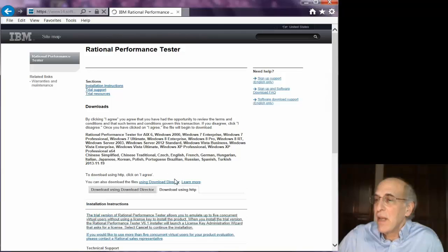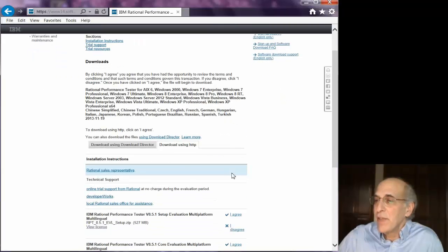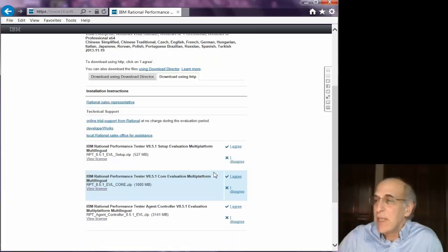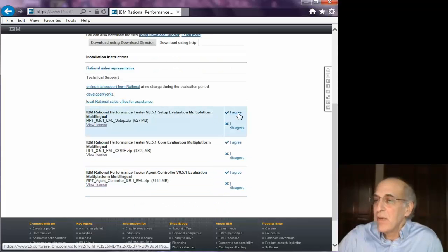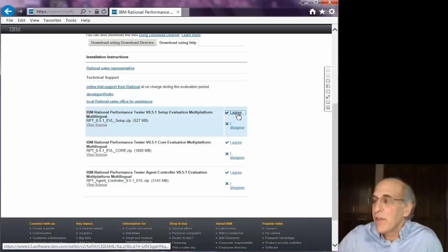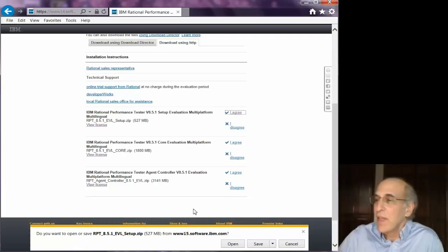I selected to download using HTTP and it gives me three separate things to download. You click agree on each one of those and it will kick off the download.